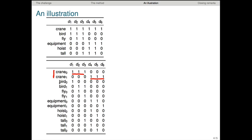The algorithm also created ambiguities for the rest of the vocabulary. So it said bird, fly, equipment, and hoist each have two senses, and tall has three senses. This might be a cause for concern, but let's set that aside for now.